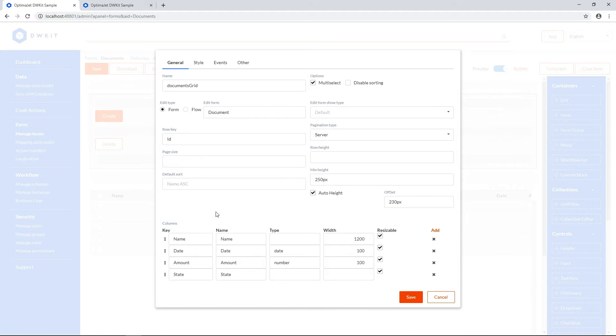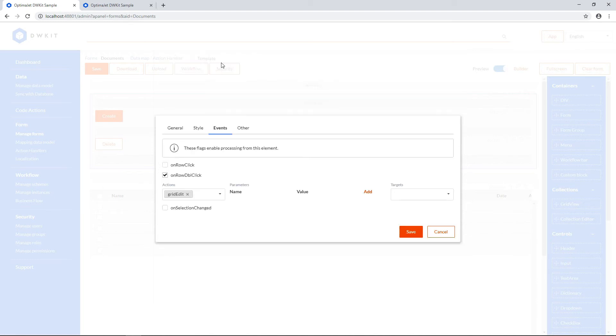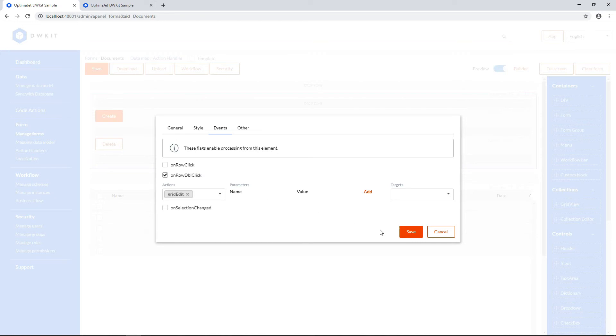Now let's switch to the Events tab. Here it says that users can edit the document form by double-clicking on the row. Click Save to exit this window.